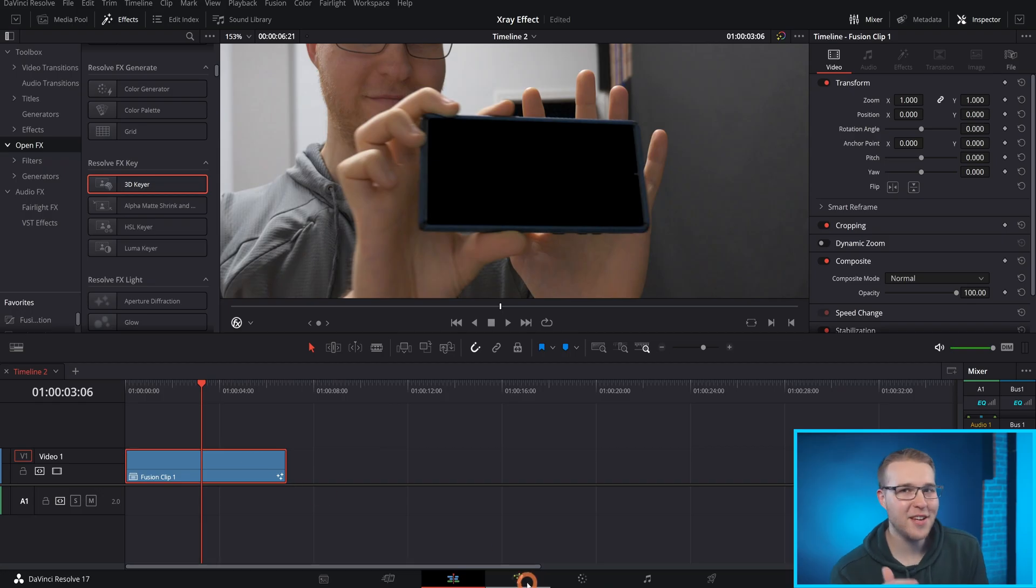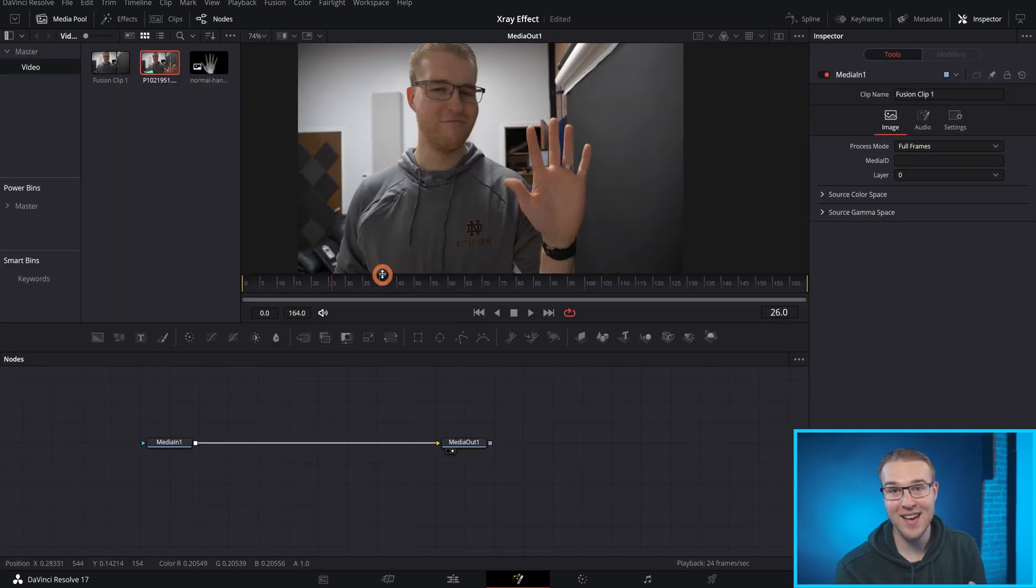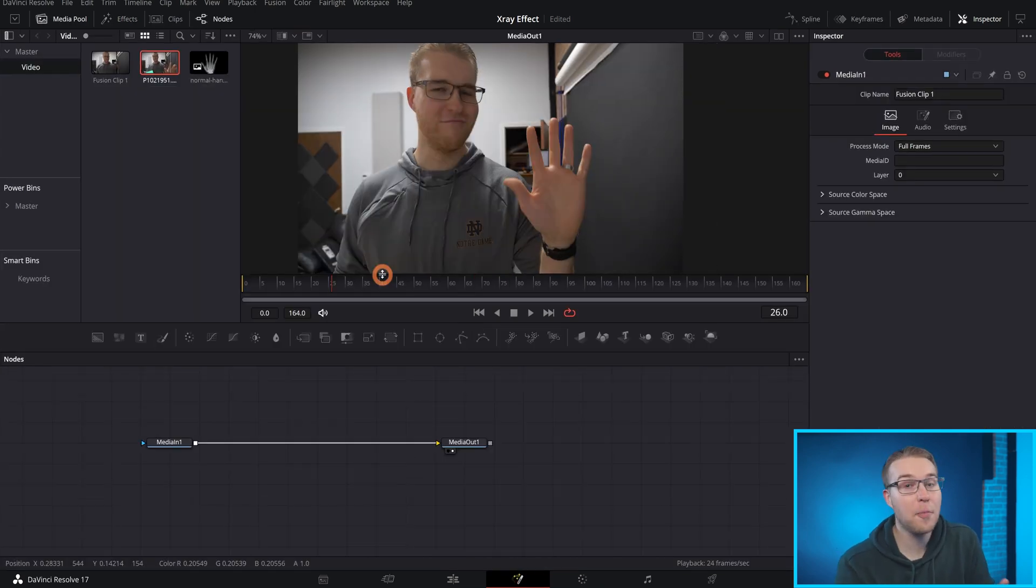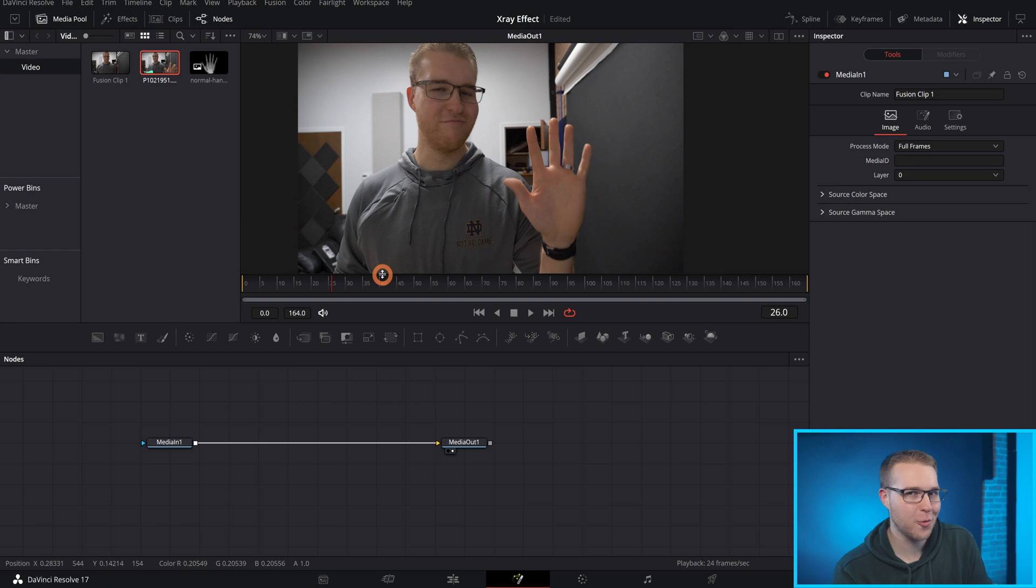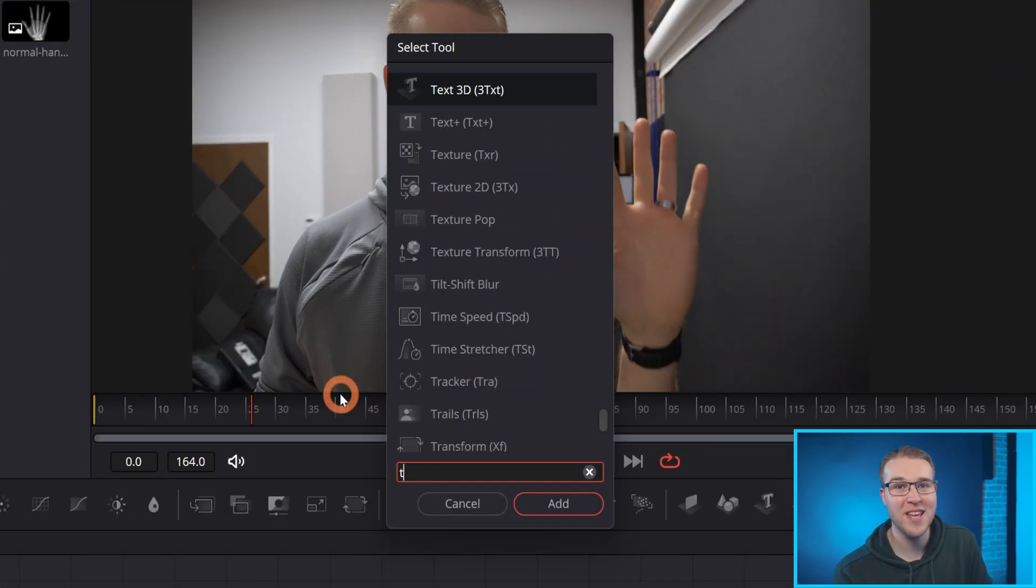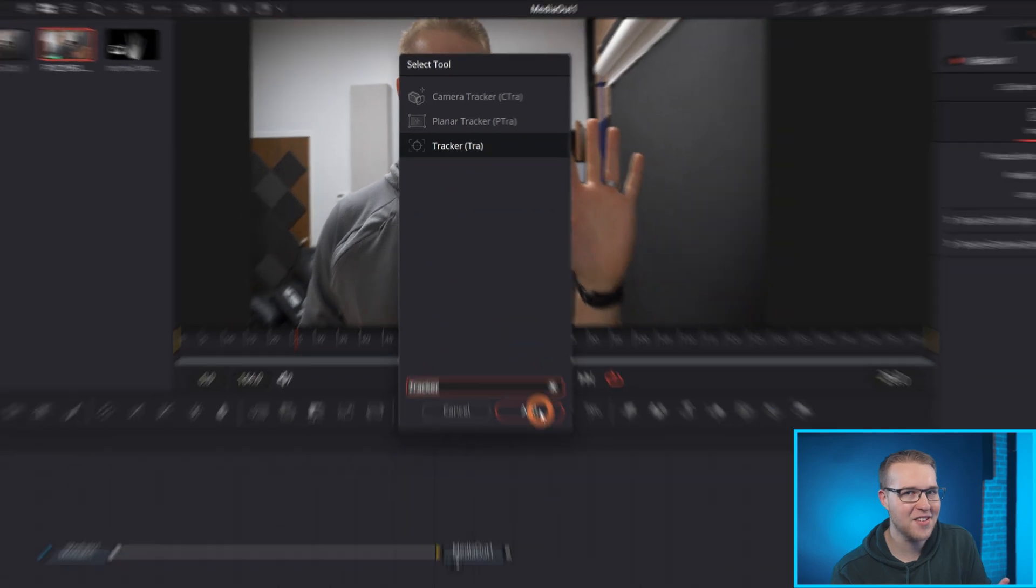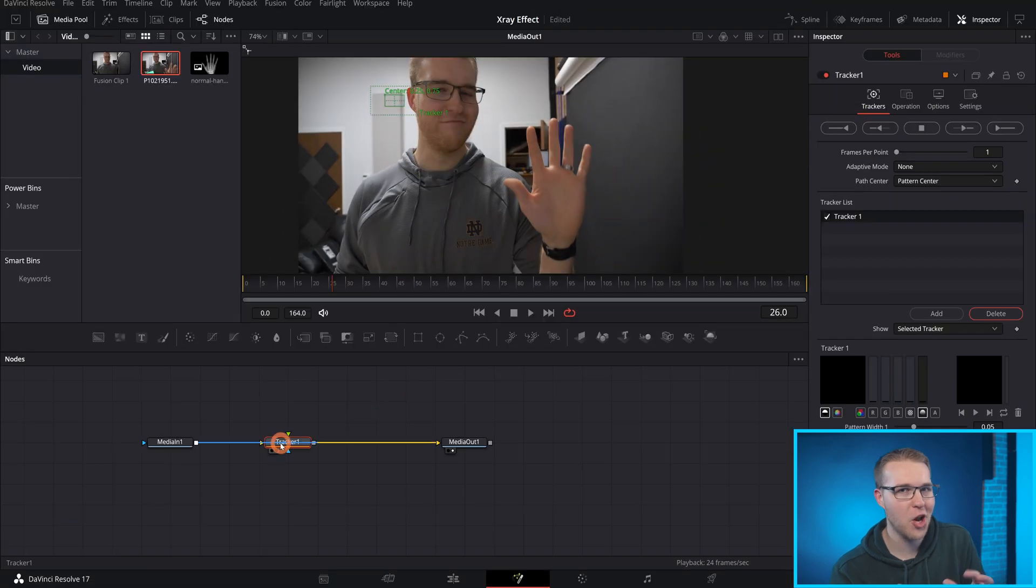So to make this effect in fusion, we need to track my hand so that we can actually stick the x-ray to it. I'm going to pull up the select tools menu by hitting control and space bar and then type in tracker. Then just add it into the node flow. I think that's what it's called. I don't really know.